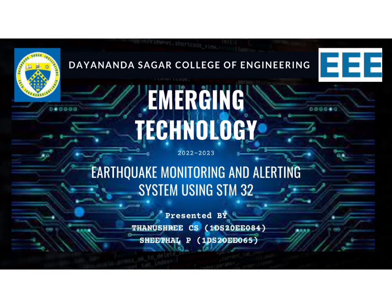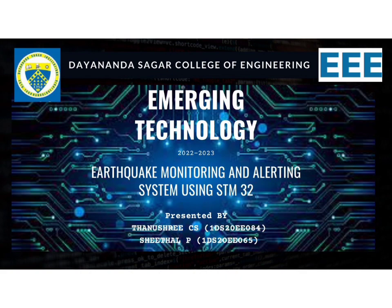Hello everyone, we are from Dayananda Sagar College of Engineering, Triple E Department. We built a project called Earthquake Monitoring and Alerting System using STM32 and Notification using Blink IoT application.